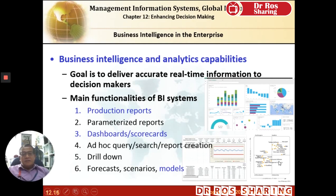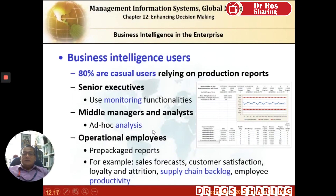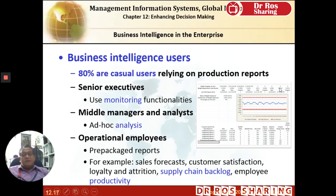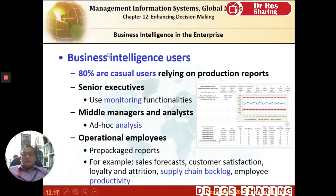It is generally thought that 80% of business intelligence users rely on production reports — reporting daily activities in the form of compiled statistical data as numbers and simple charts. Executives use BI for monitoring, middle managers use it for impromptu on-the-spot analysis, tracking backlogs and pending deliveries, and employee managers can monitor staff productivity. These are the most typical BI applications — 80% of users rely on daily, weekly, or monthly production reports.